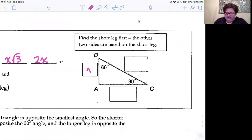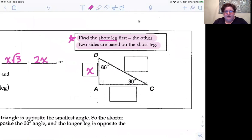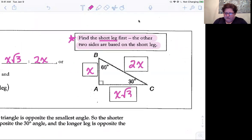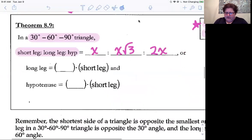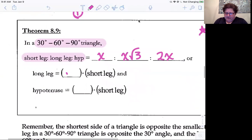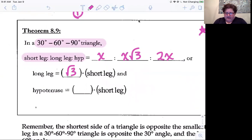Whatever the short leg is, the long leg and hypotenuse are based on the short leg. This is fundamental to being able to do these problems. You always want to find the short leg first because everything else is based on that. If the short leg is x, the hypotenuse is double that, and the long leg is square root of three times the length of the short side. So the long leg equals the short leg times square root of three, and the hypotenuse equals the short leg times two.